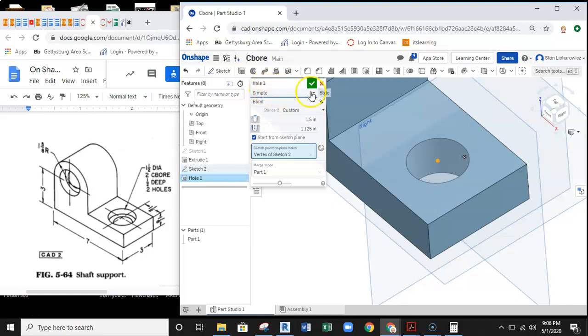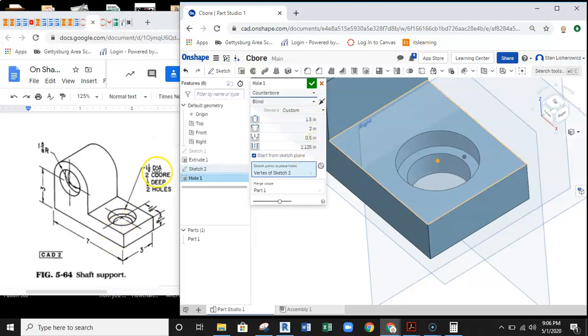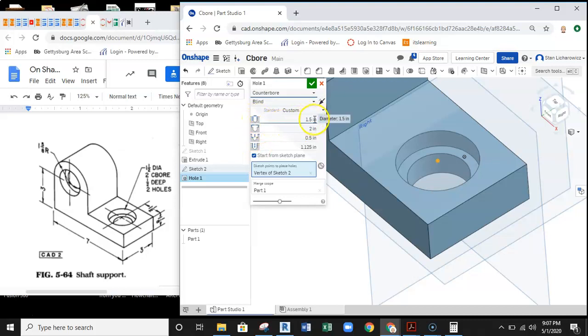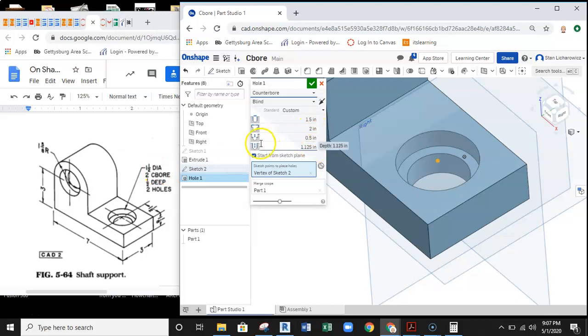What you have to do is pull down this selection button here at the top and select counterbore. Once you select counterbore, that's when you start to feed information into the counterbore tool. The one-and-a-half-inch diameter is going to be the through hole, so I look to see which one of these icons is the through hole. It's the top, so there's your 1.5. Then I come down here and I'm looking for the counterbore diameter, which is two, so I put that two into the position.